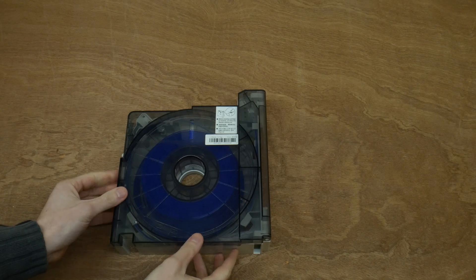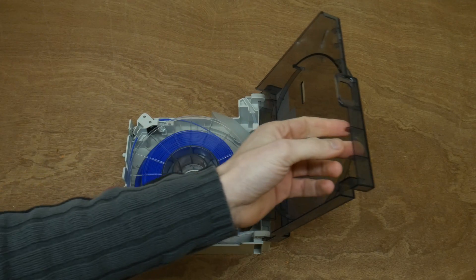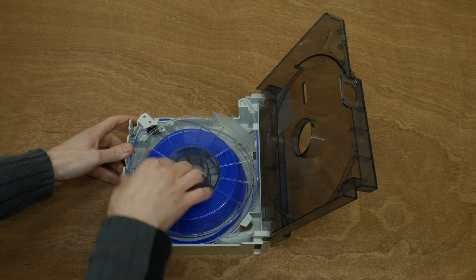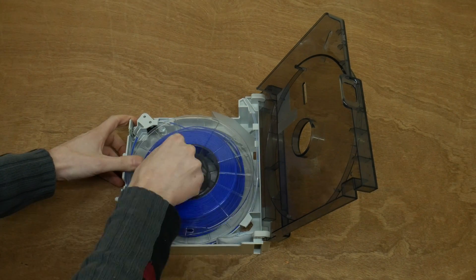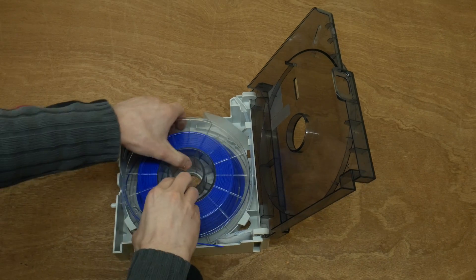Use the slider button on the left of the cartridge to open it up and reveal the spool, which can now be changed out with a new one or a different color.